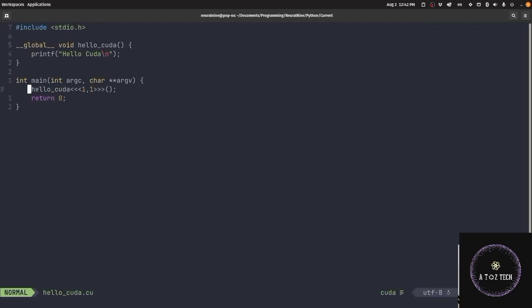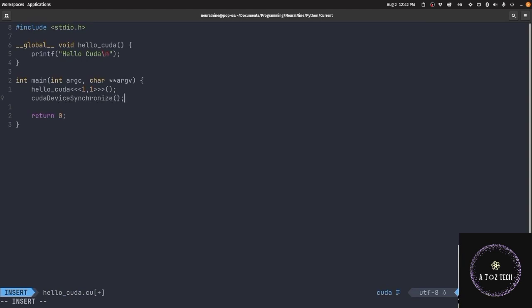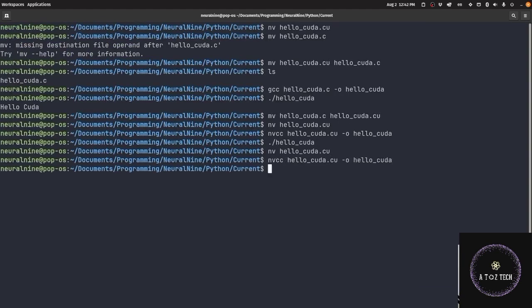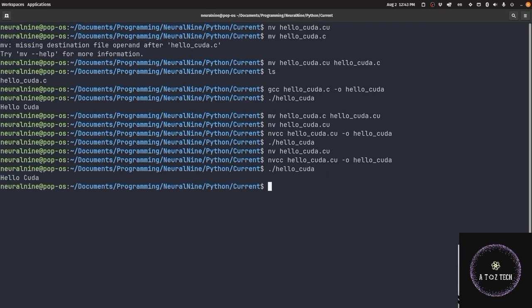Oh sorry, we have to write a function for the output - cudaDeviceSynchronize. Hello CUDA.